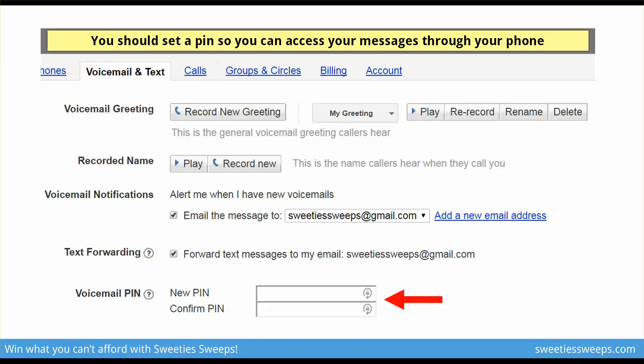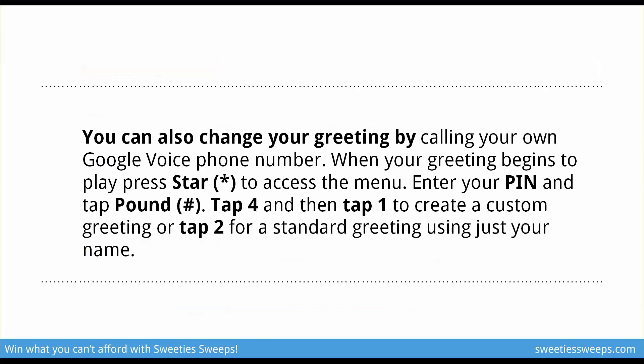You will want to add a voicemail PIN, because you can also change your greeting by calling your Google Voice number from your regular cell phone or landline. When your greeting begins, press star to access the menu, enter your PIN, tap the pound sign, and follow the steps. Tap 4, then tap 1 to create a custom greeting, or tap 2 for the standard greeting — it will walk you through once you call the number.